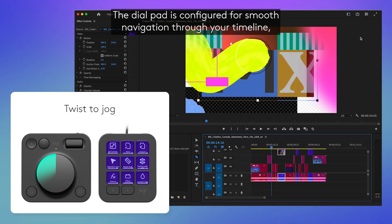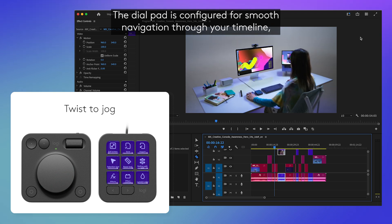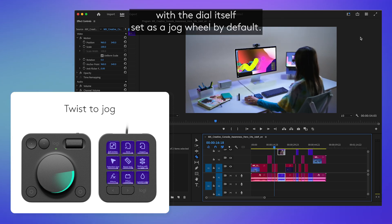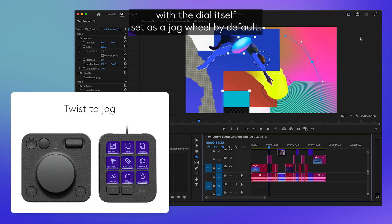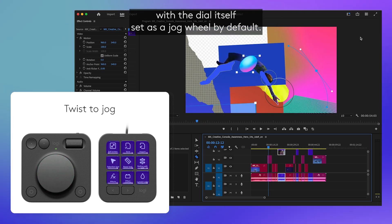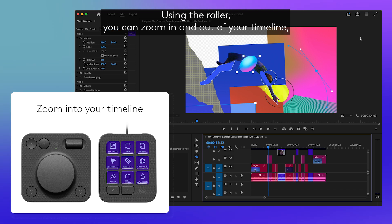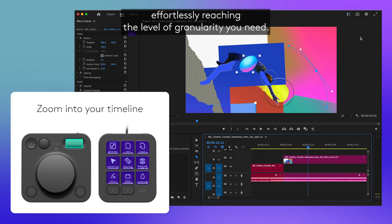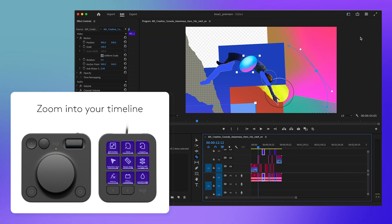The dial pad is configured for smooth navigation through your timeline, with the dial itself set as a jogwheel by default. Using the roller, you can zoom in and out of your timeline, effortlessly reaching the level of granularity you need.